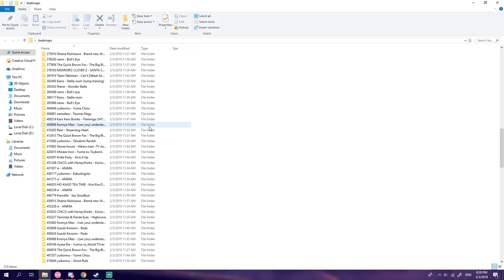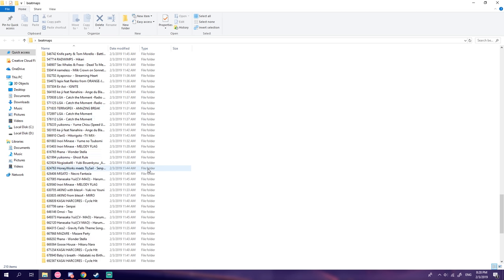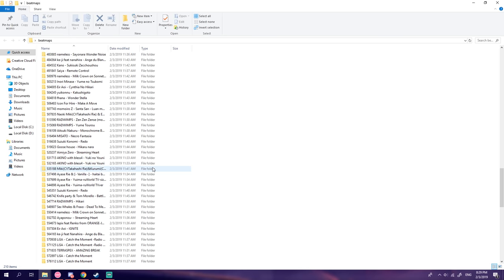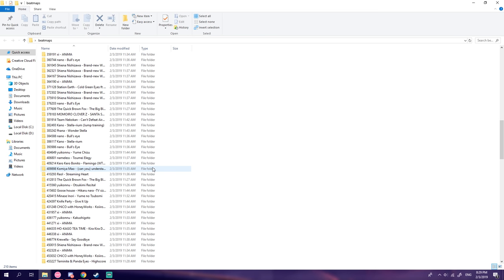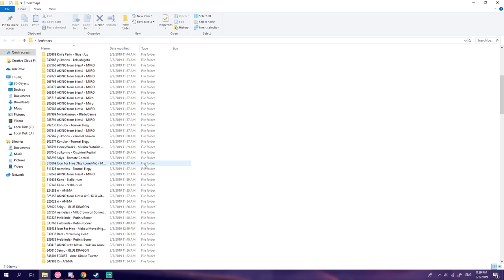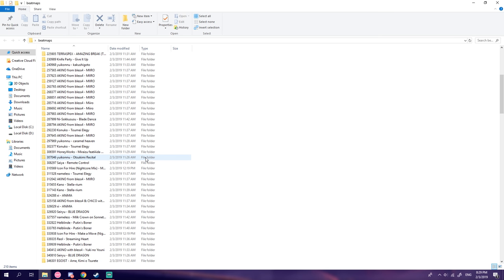Now, this beatmap pack, I only chose the most popular or ranked beatmaps, so when you download this, it's 1.5 gigabytes, you're only getting the good beatmaps.